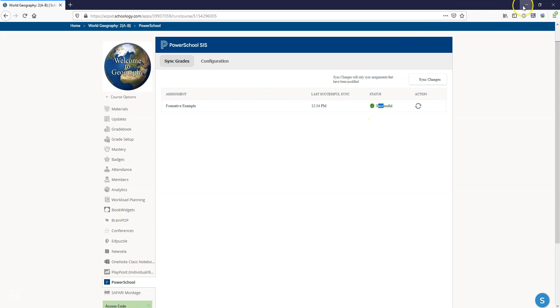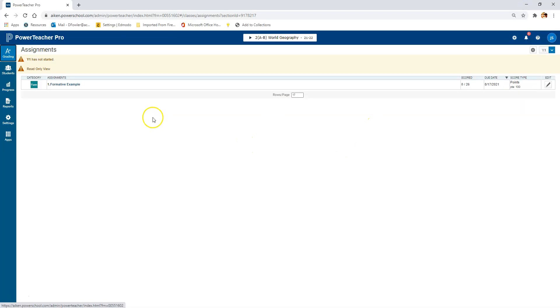So now if you go back into PowerTeacher Pro we can see that in fact the formative example did sync directly into PowerTeacher Pro. So as you can see this setup, this integration is extremely simple if you set it up right on the back end and as long as everything looks the same your grades should mirror one another.